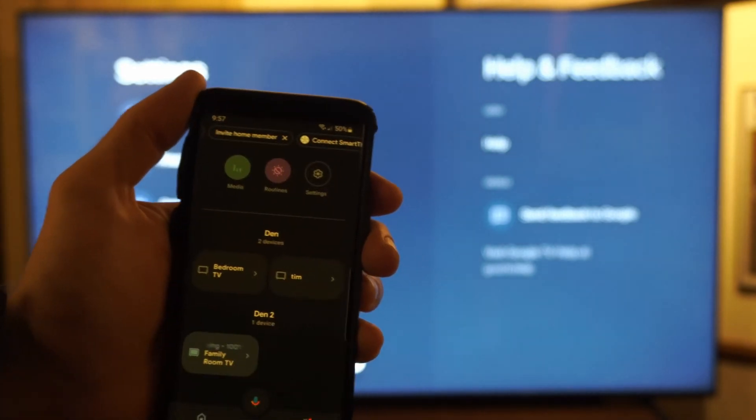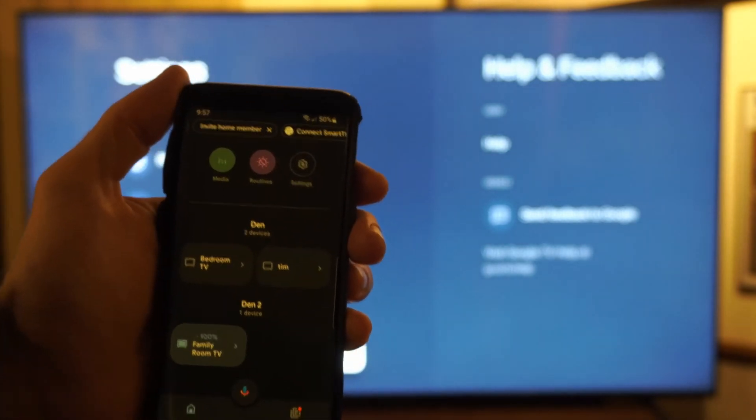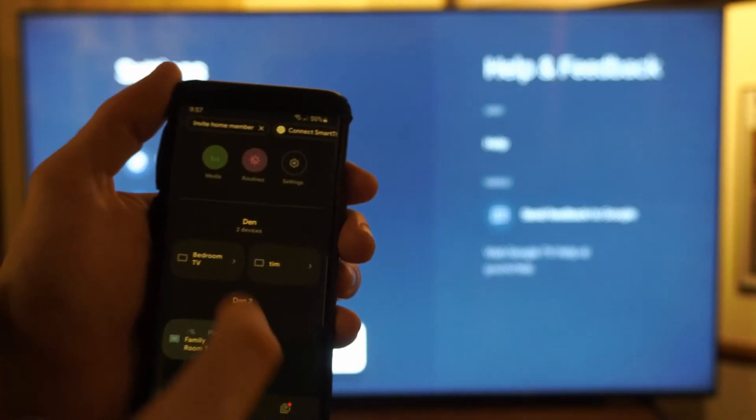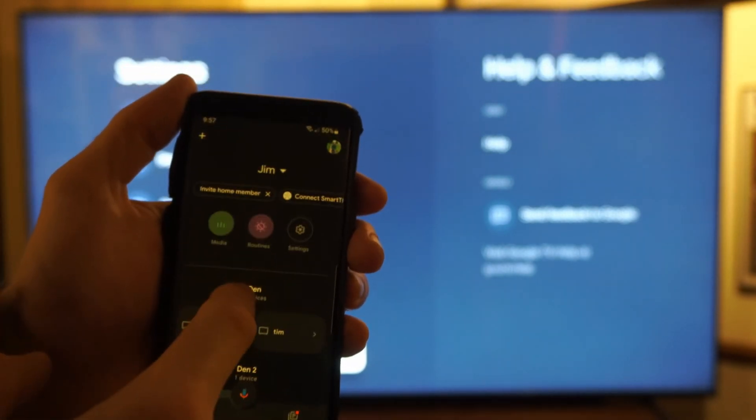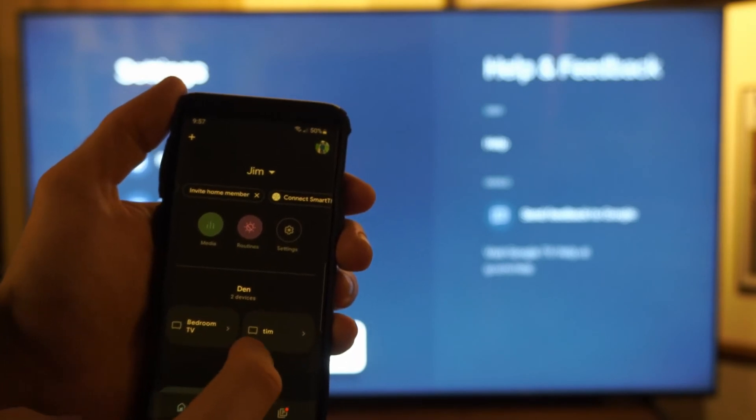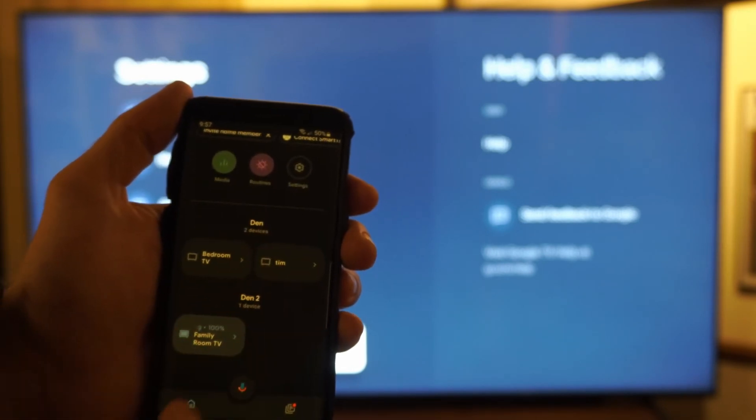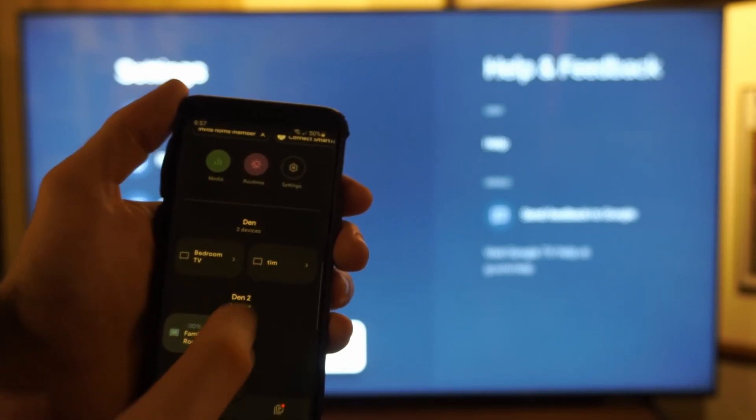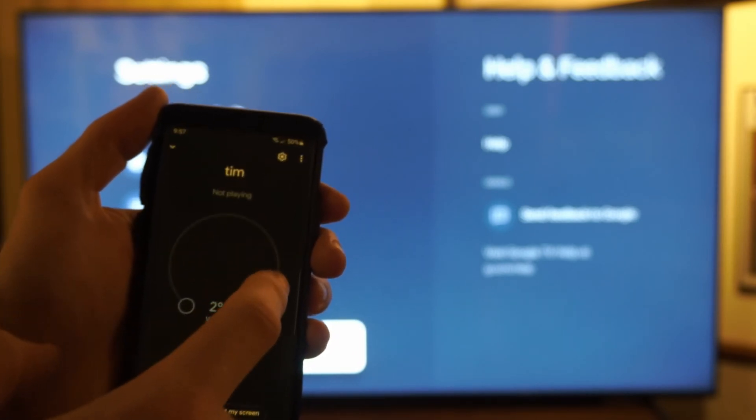You should be able to find your TV under here. You might have to set it up under add a device or something like this. But here is Tim right here.